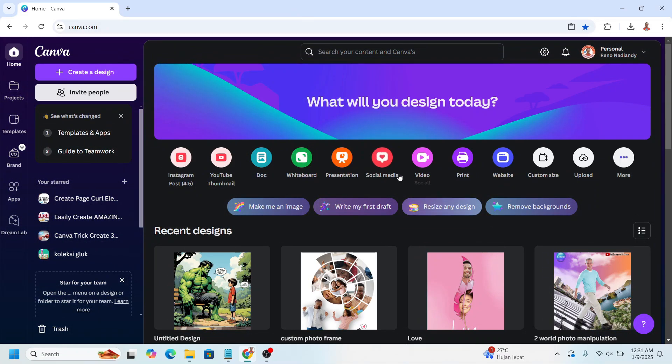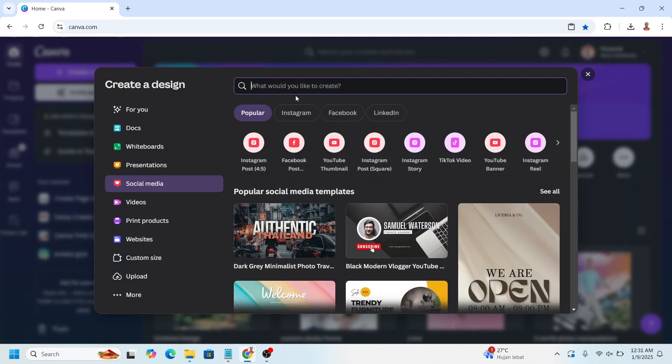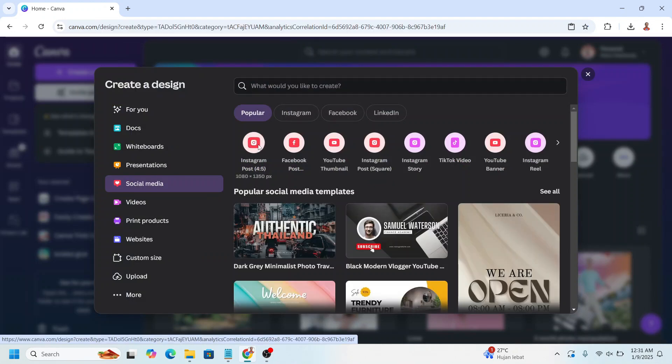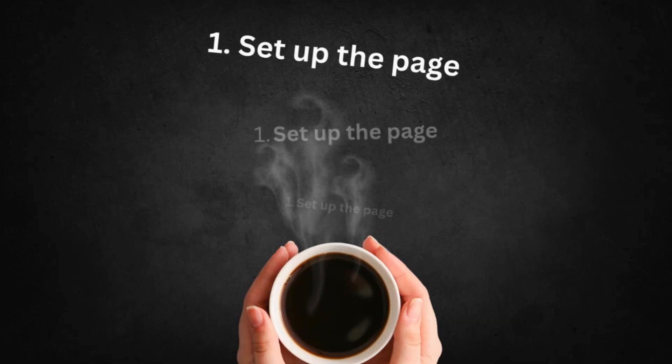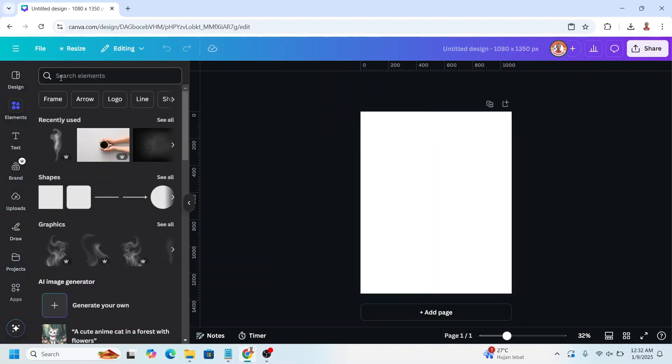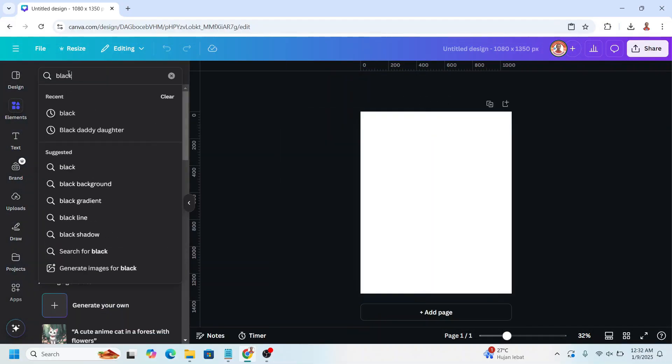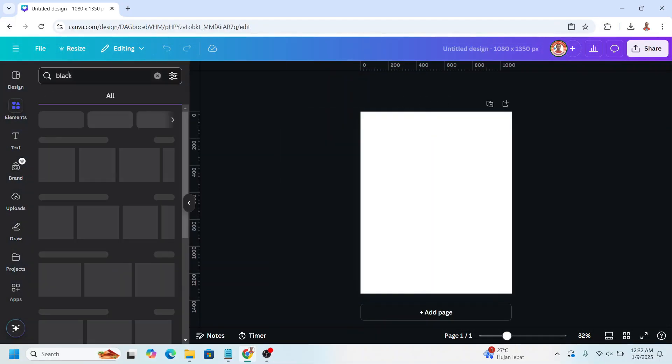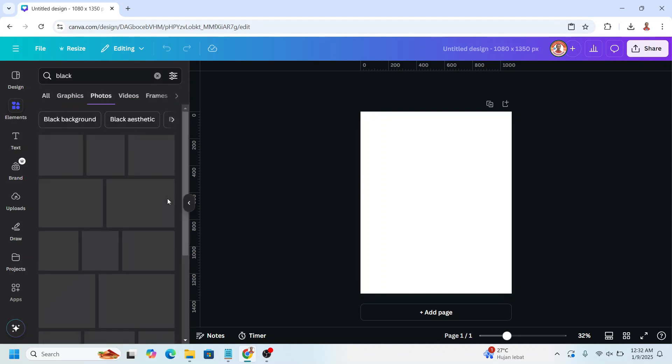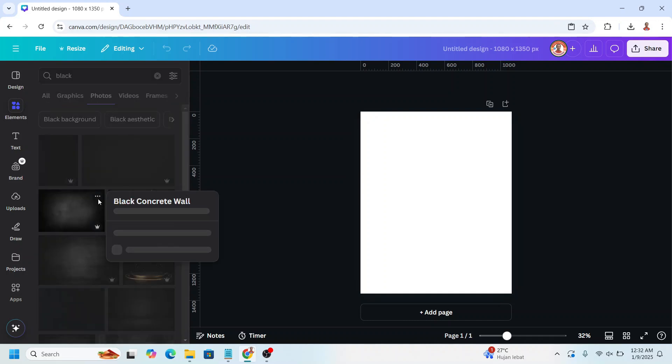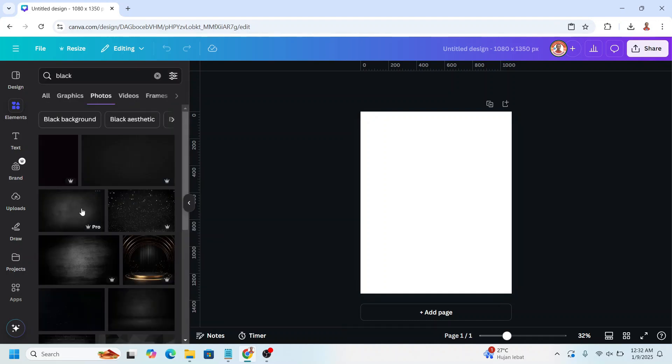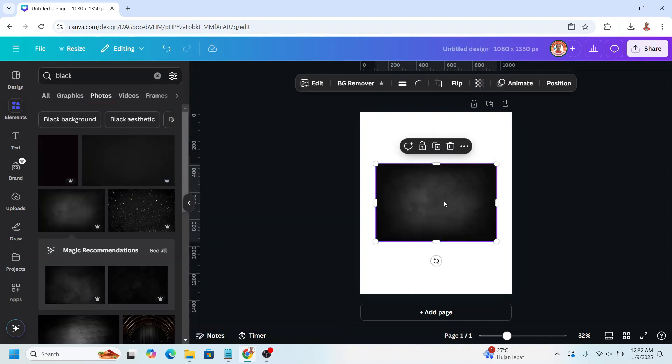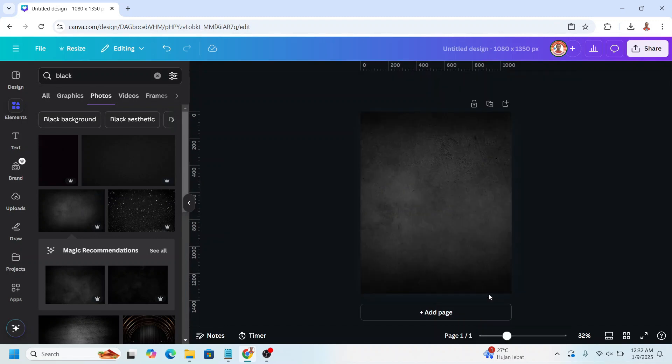In Canva, go to social media and then choose Instagram post 4 to 5 size. First we will set the page, go to element and then type black. On the photo, choose this, add to page and set as background.